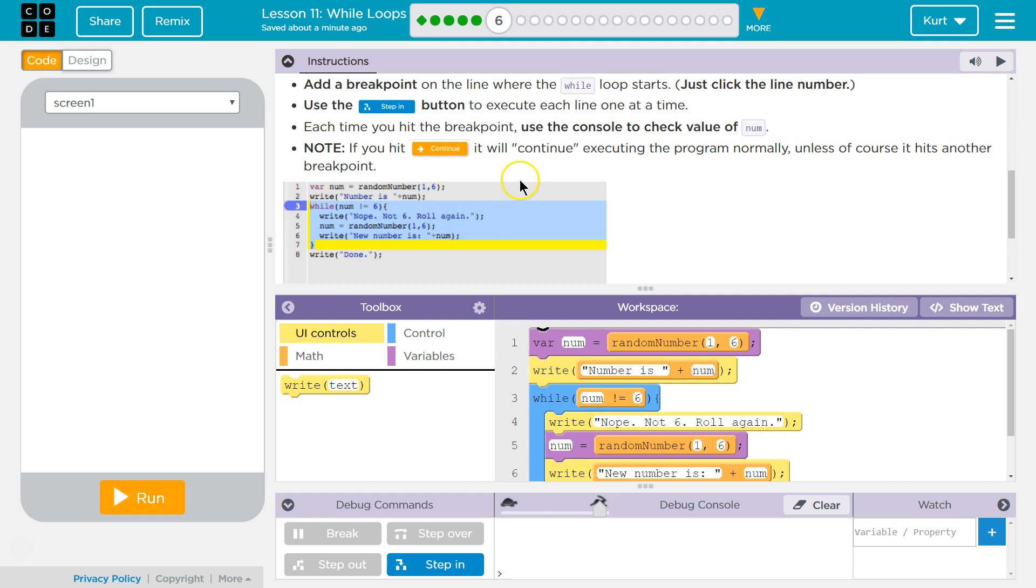Do this: Add a breakpoint on the line where the while loop starts. Just click the line number. Use the Step button to execute each line one at a time.